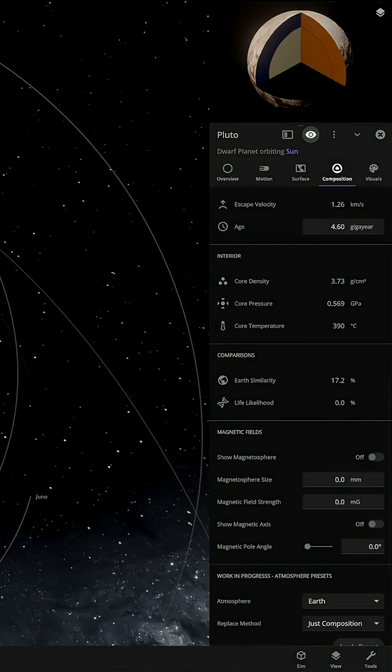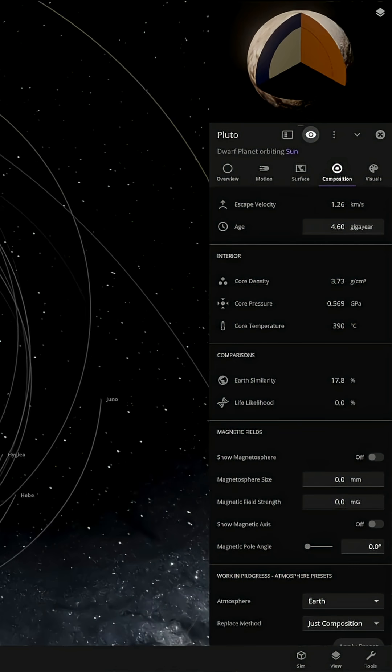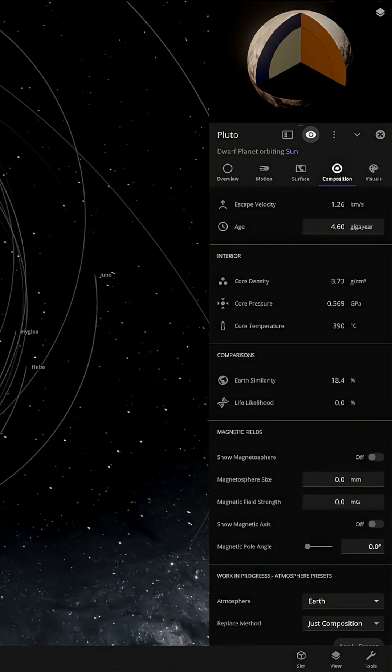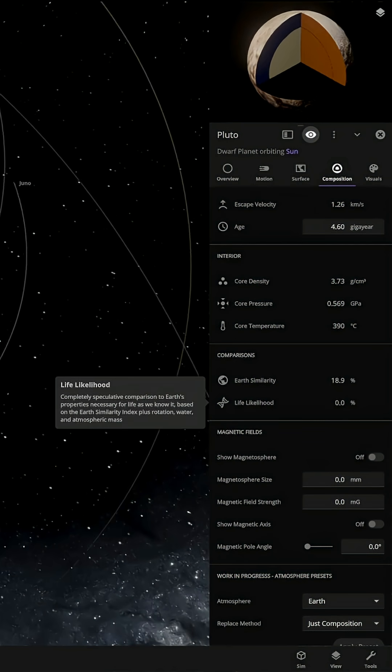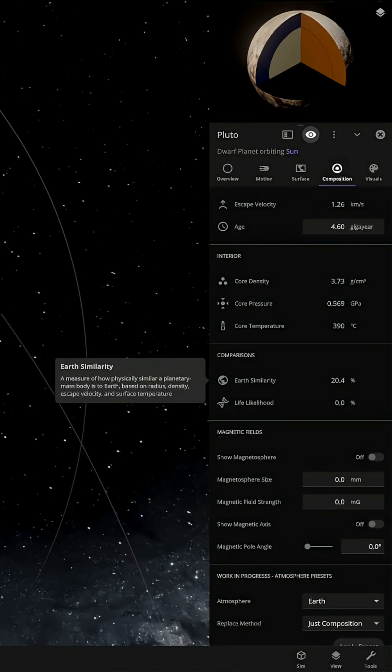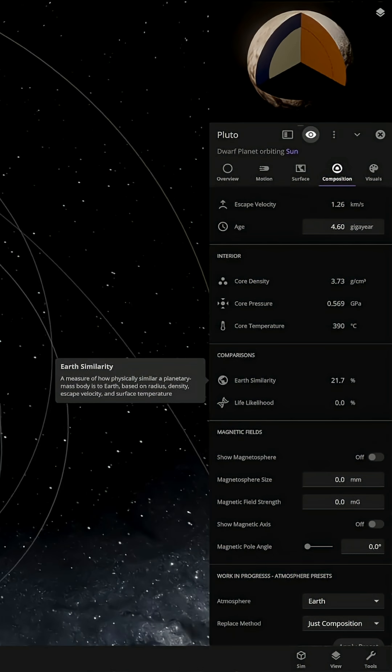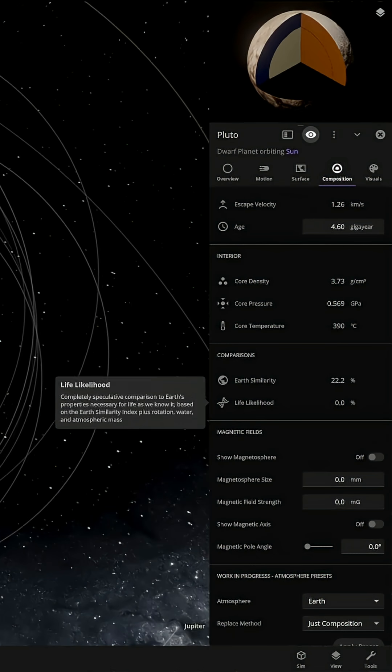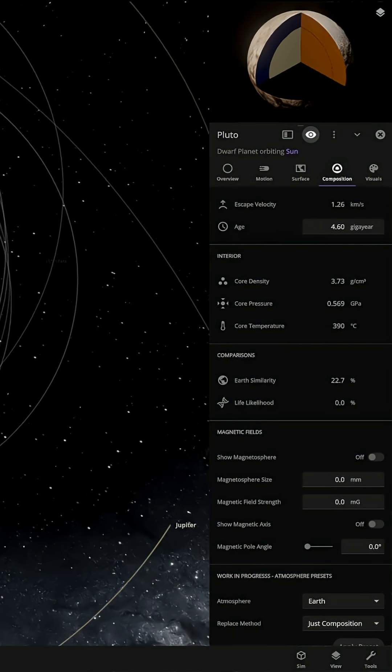The Earth similarity is increasing quite quickly. It's already at 20%, currently going at 1.8 months a second. Life likelihood is still 0% though.